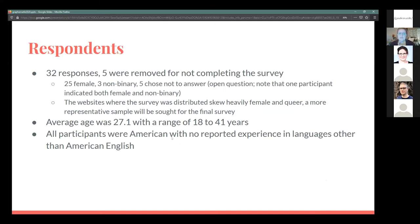I had 32 respondents; five were removed for not completing the survey. There were 25 female, 3 non-binary, and 5 who chose not to answer — the numbers don't quite add up because one participant indicated both female and non-binary. The websites where I distributed the survey skew heavily female and queer, so I will seek a much wider sample for the final survey. The average age was 27, and they were all American with no reported experience in languages other than American English, which was also a control — I did not want any experience living in other cultures as much as possible.